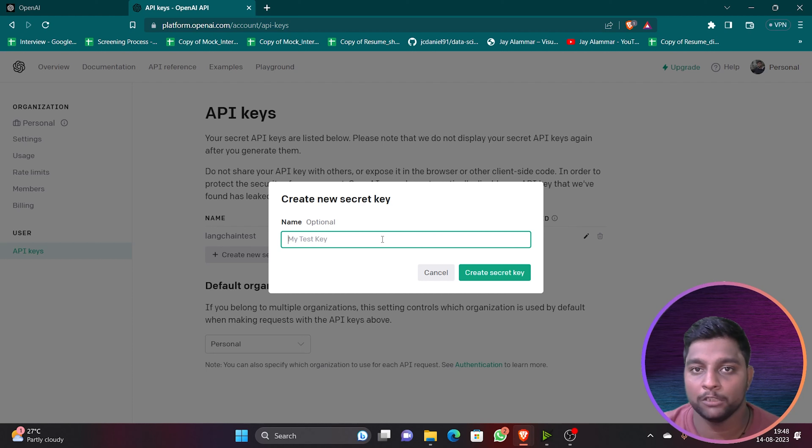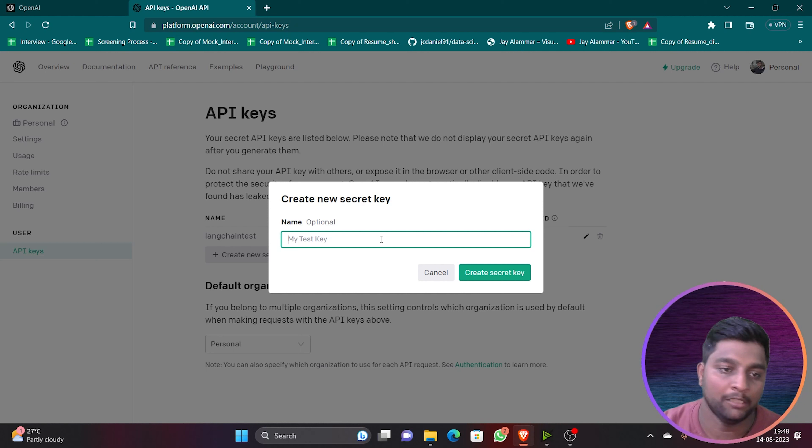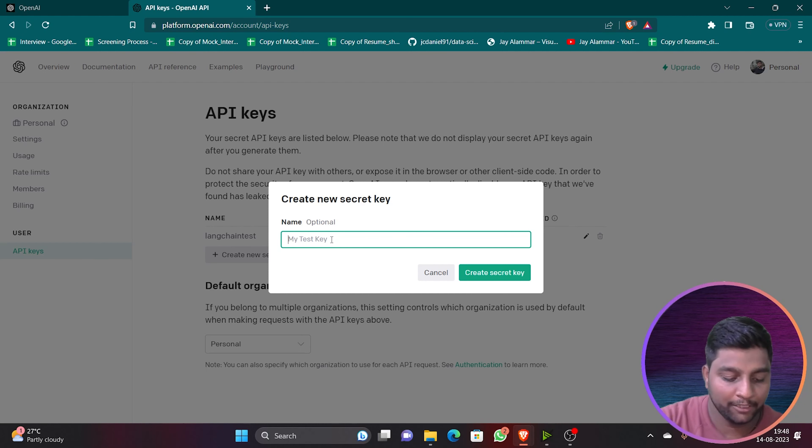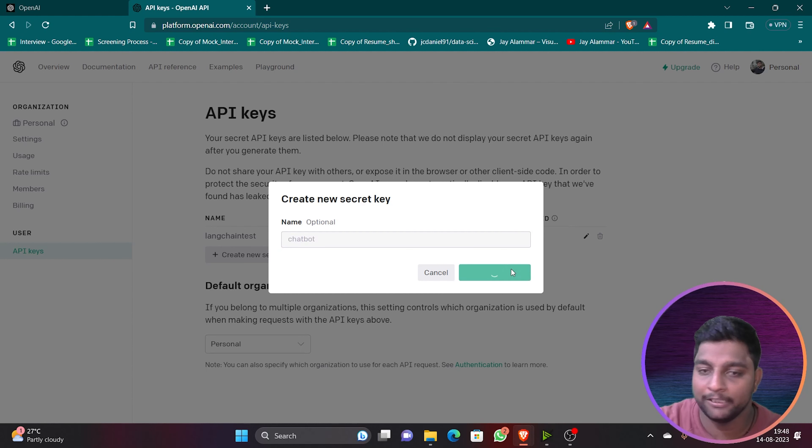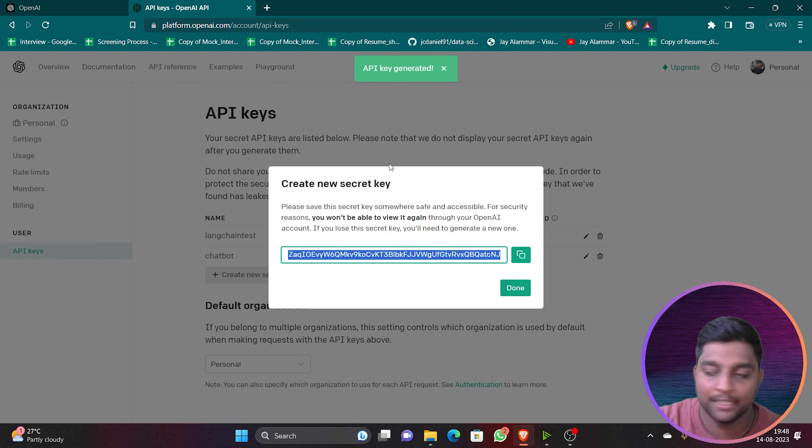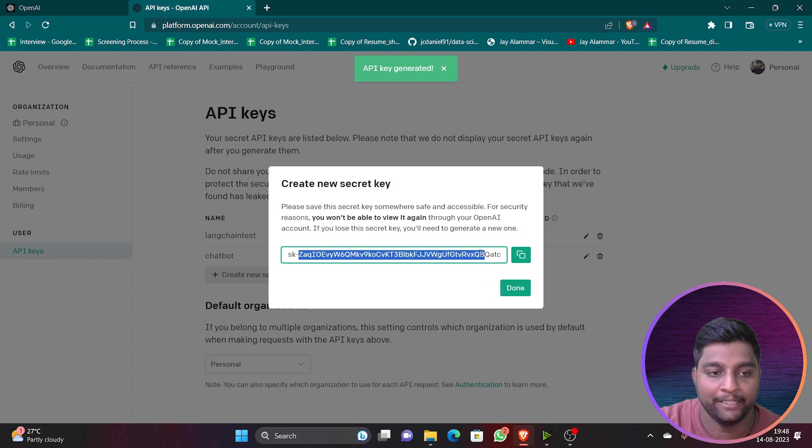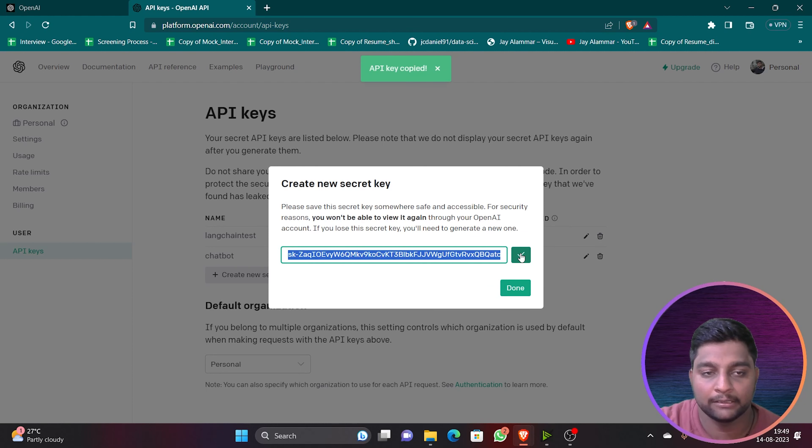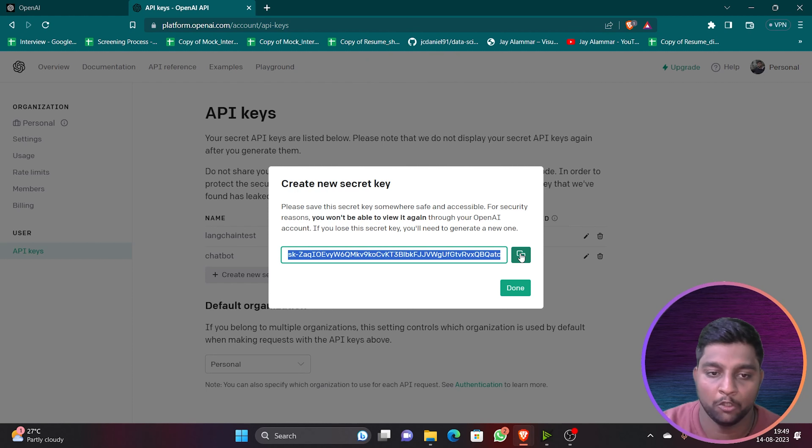It will hit that particular API using this API key and it will take the response and provide the response from ChatGPT at the back end or any other LLM models you are using. So now I'll just give it here as chatbot and click on create new secret key. Immediately I'll get my secret key here. You can see, this is my secret key or my API key. You can directly copy this and directly use it on your projects.